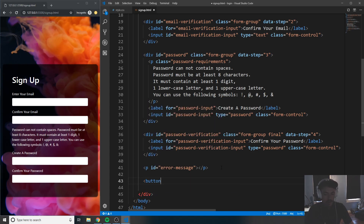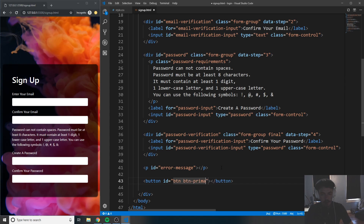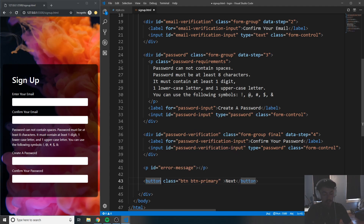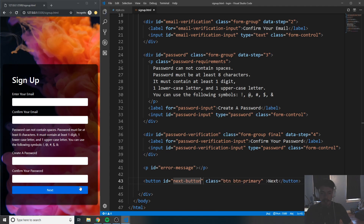Below that, let's create our button. This is going to be our Next button, so give it the class 'btn btn-primary' just like in the last video, with the text 'Next'. Also give it an ID of 'next-button'. Save that — now you can see the Next button. It doesn't do anything yet because we haven't hooked it up in JavaScript.